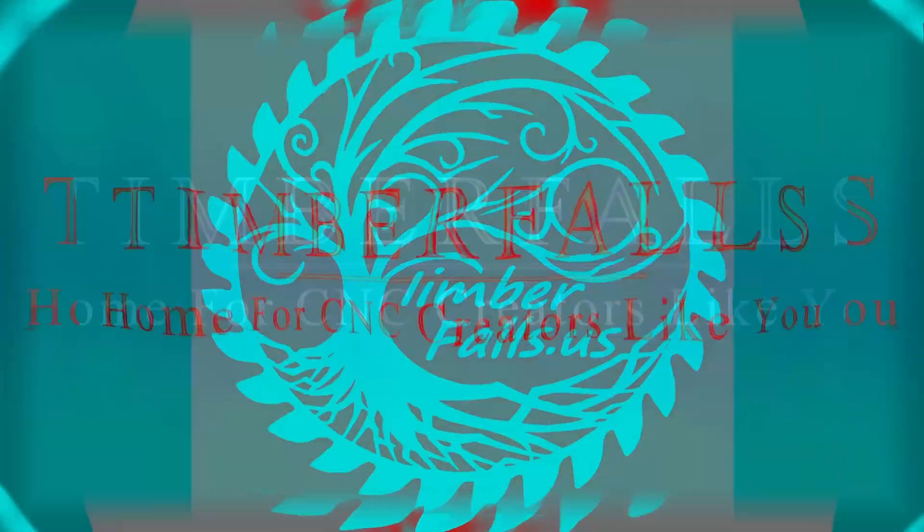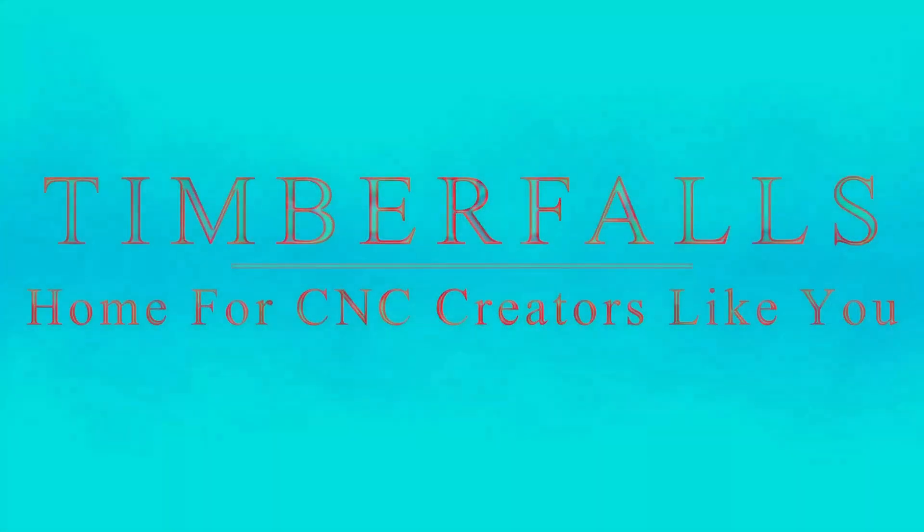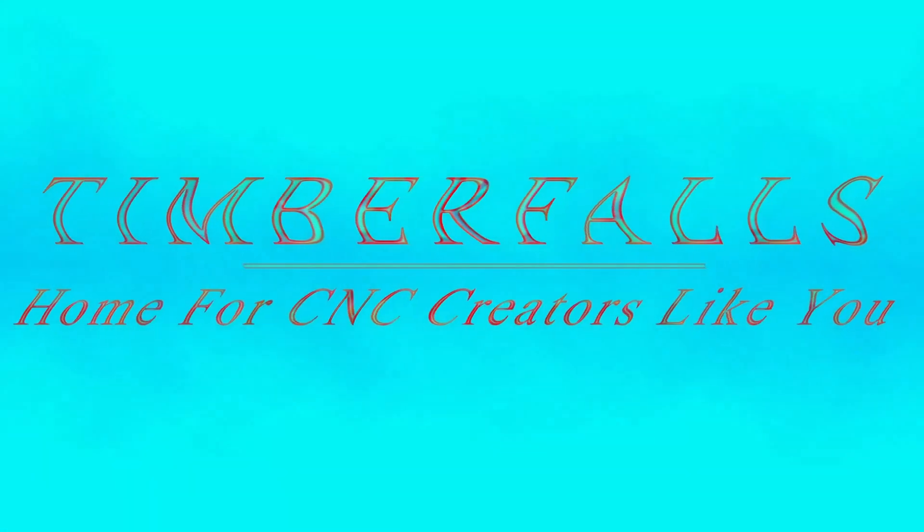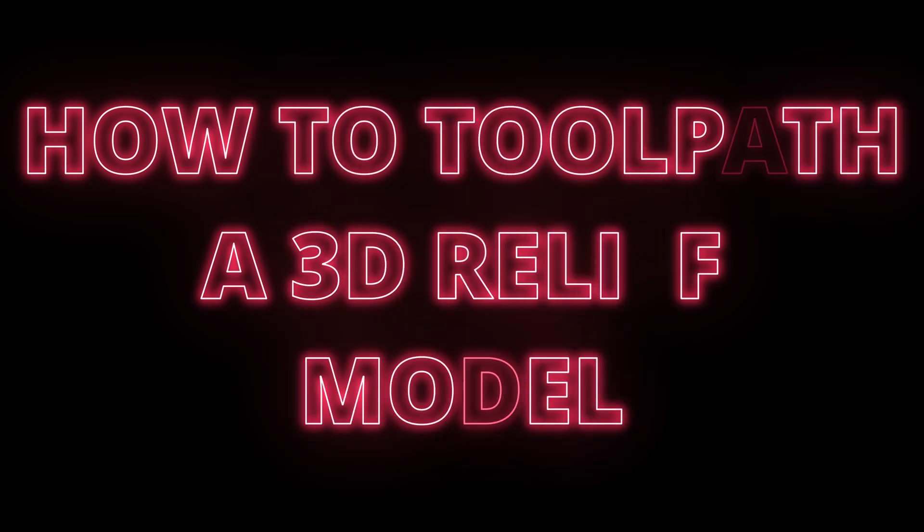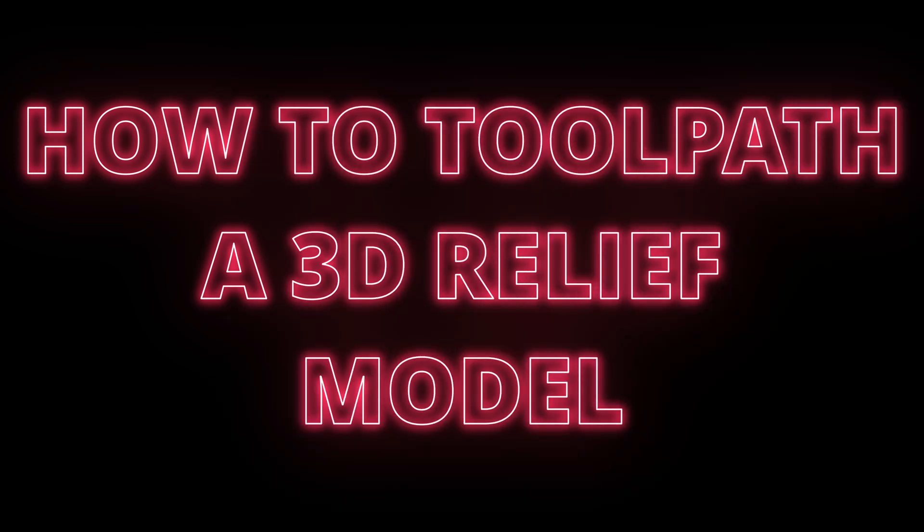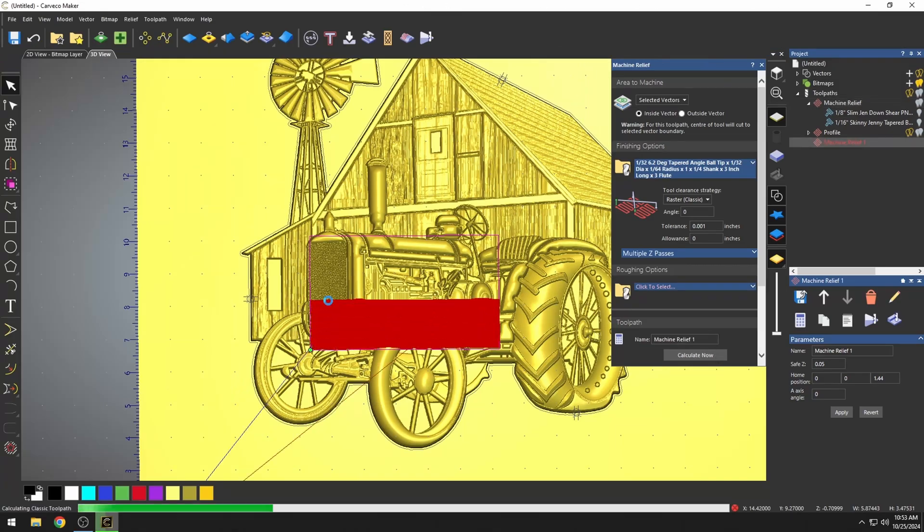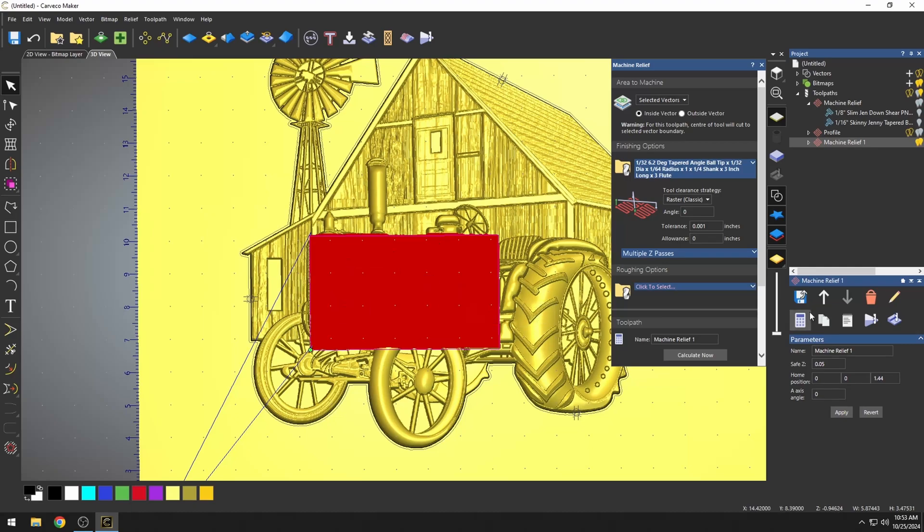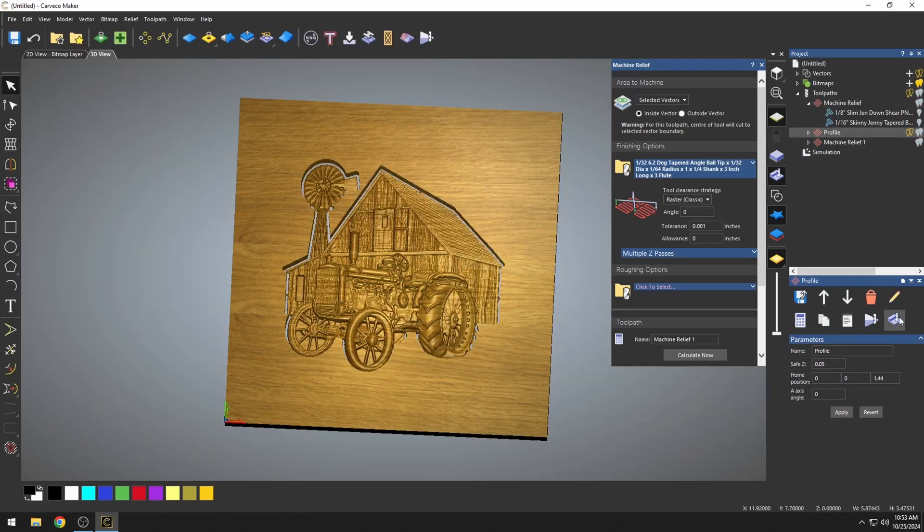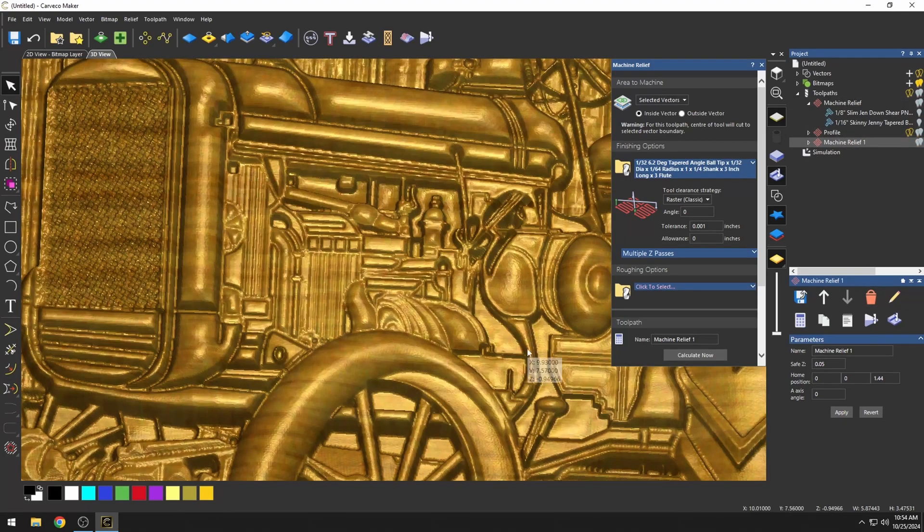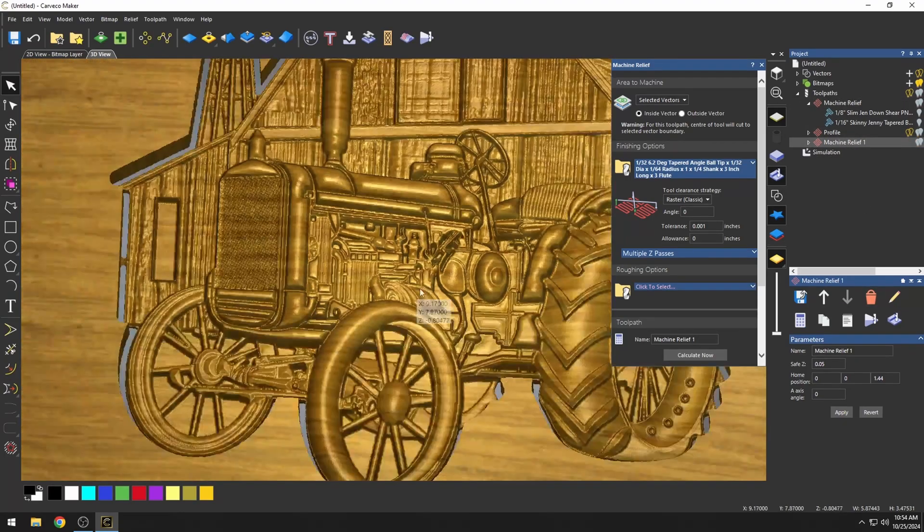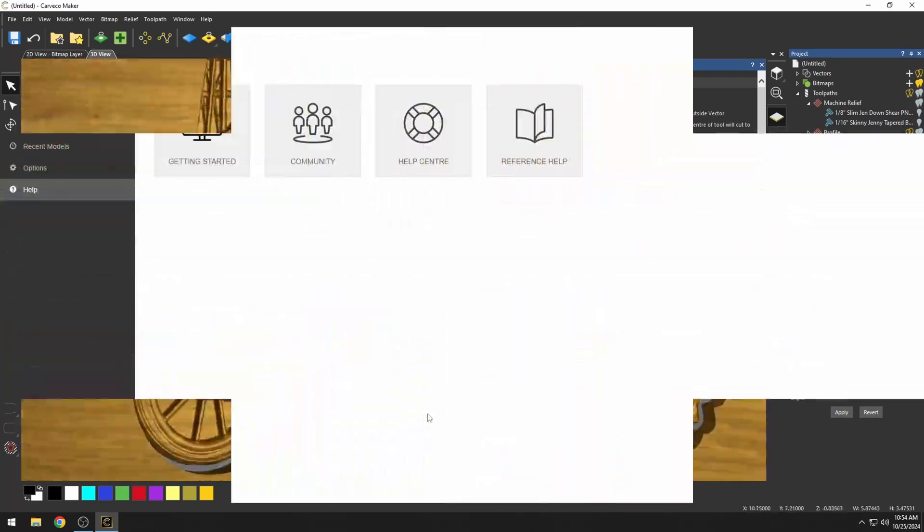Hey guys, Jason here. Welcome to Timber Falls, home for CNC creators like you. In today's video, we're going to go over the different ways to toolpath a 3D model, and I'm also going to show you some advanced techniques on how to get better detail out of your 3D carvings.